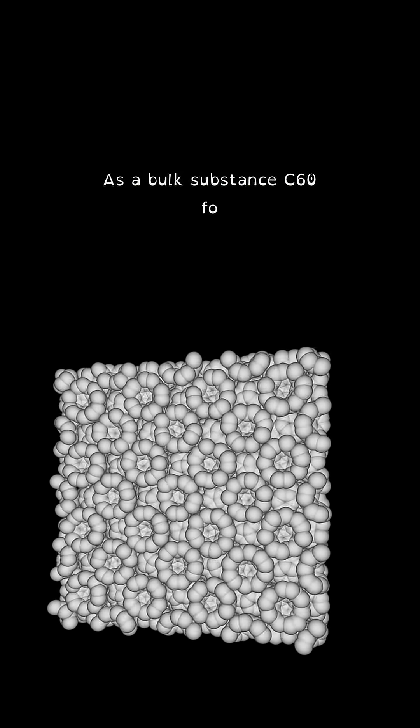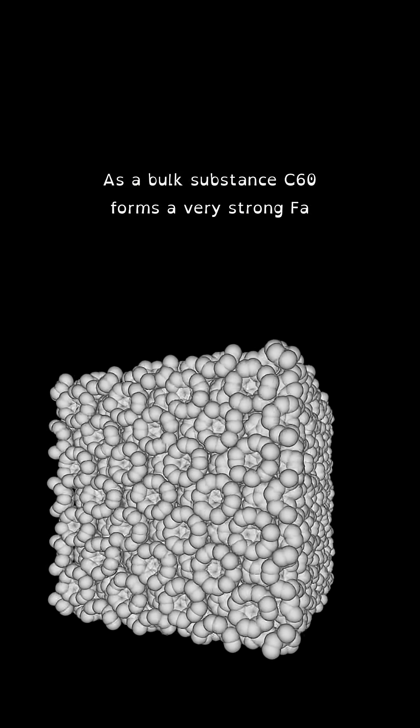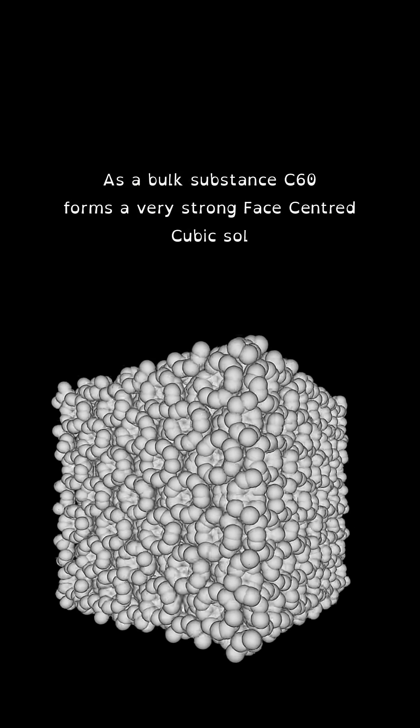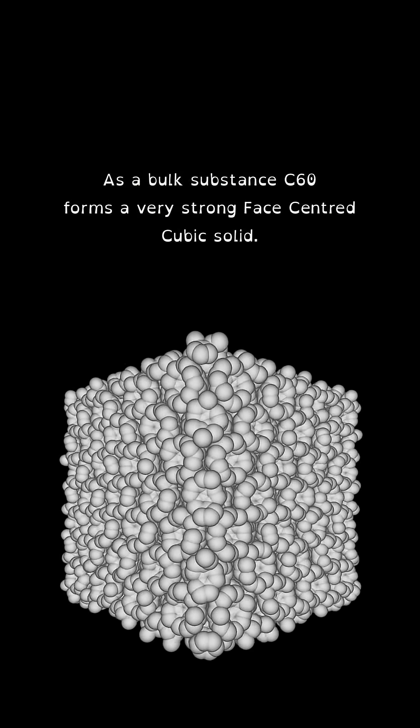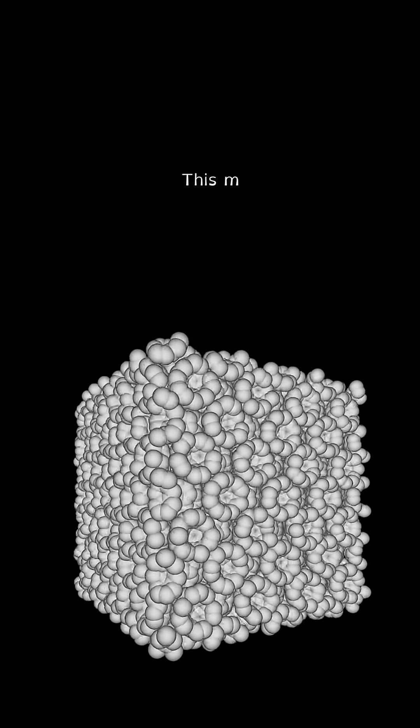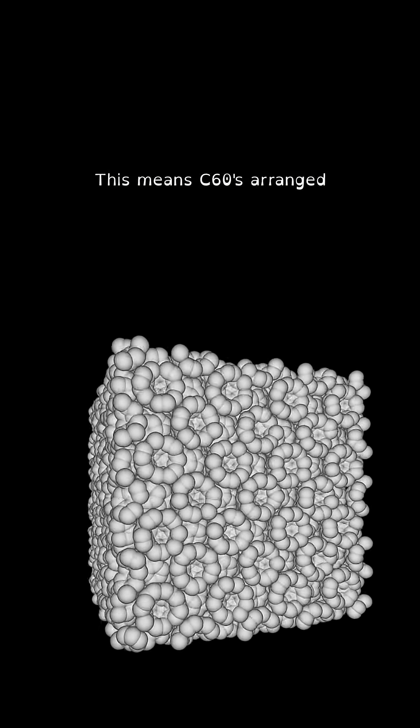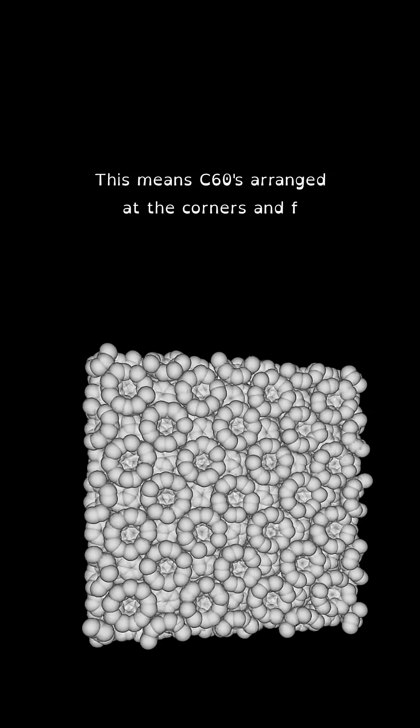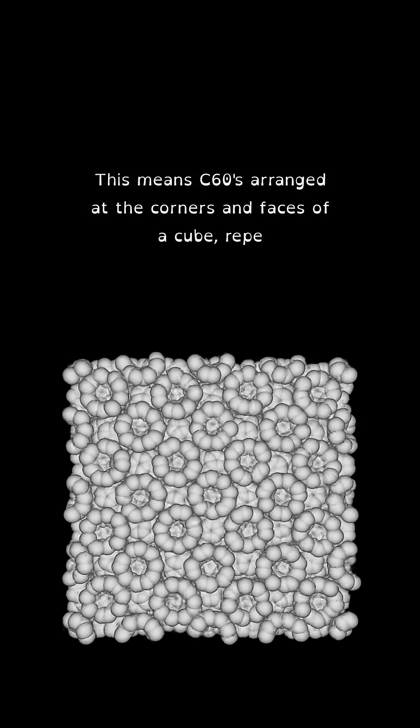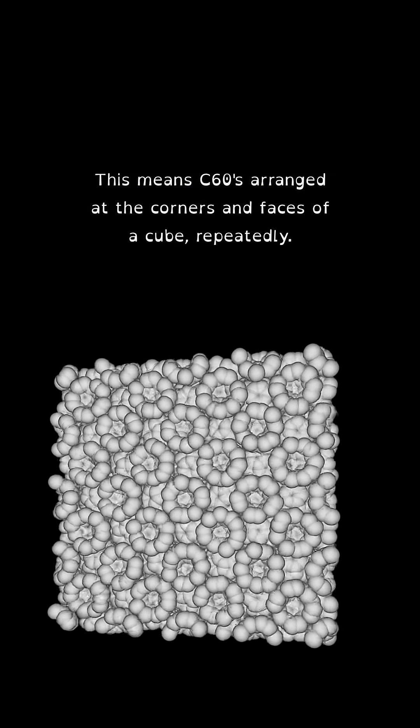As a bulk substance, C60 forms a very strong face-centered cubic solid. This means C60 is arranged at the corners and faces of a cube, repeatedly.